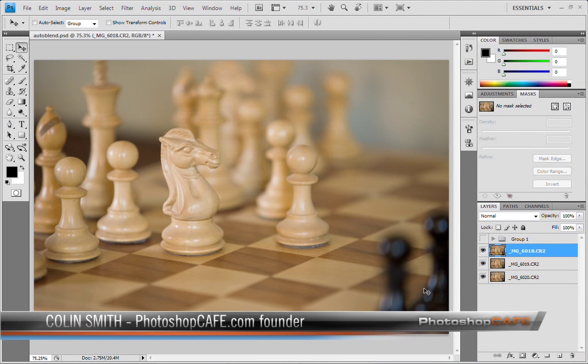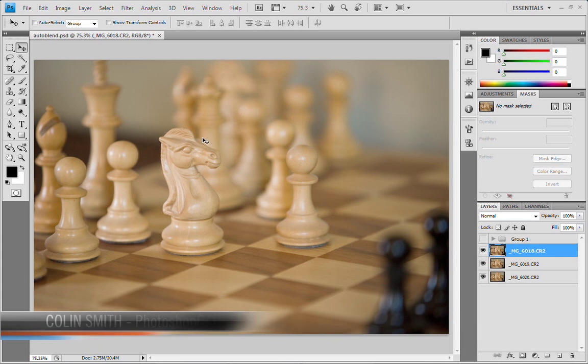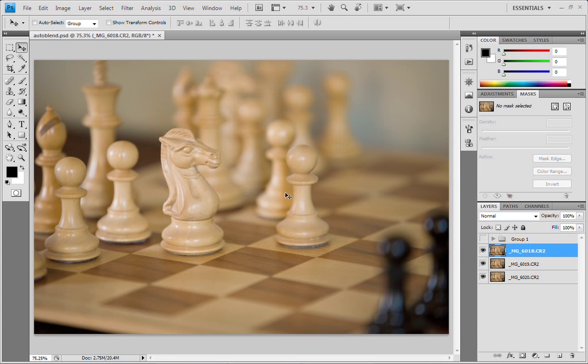If you've ever used a macro or a zoom lens with a really big aperture, one of the things you'll find is when you do close-up shots like we have here, notice right now that the knight is in focus.